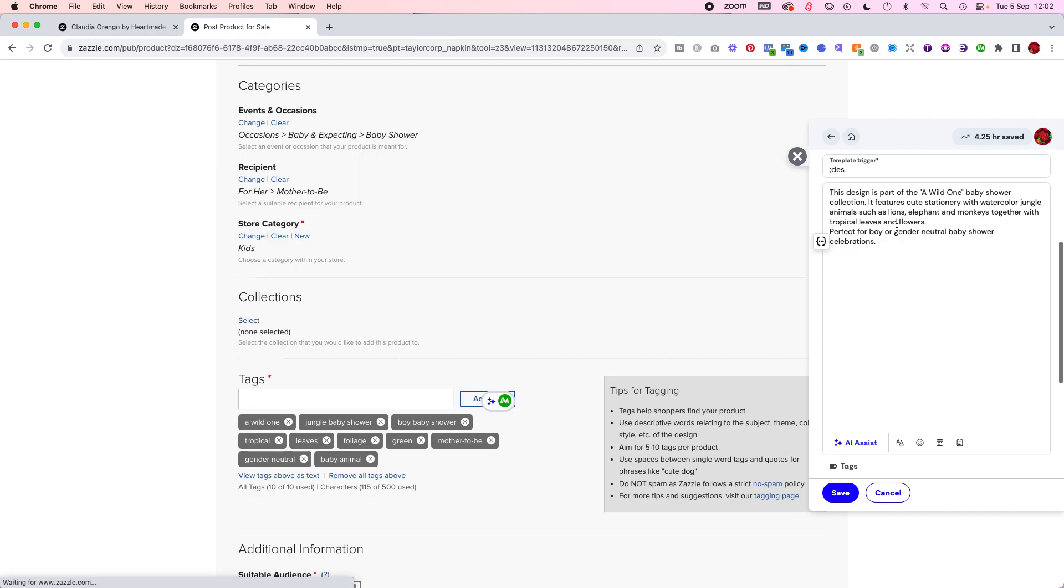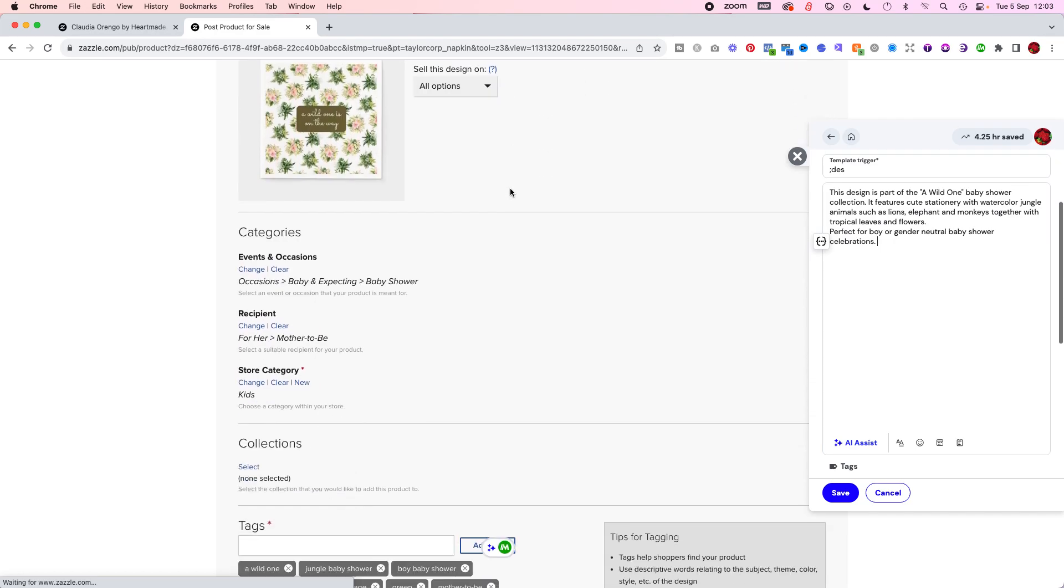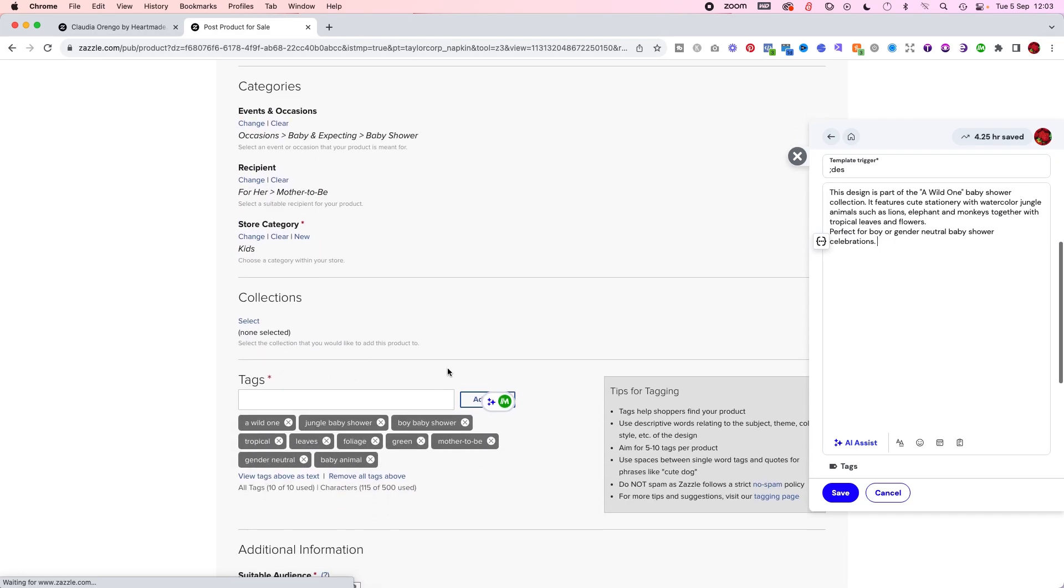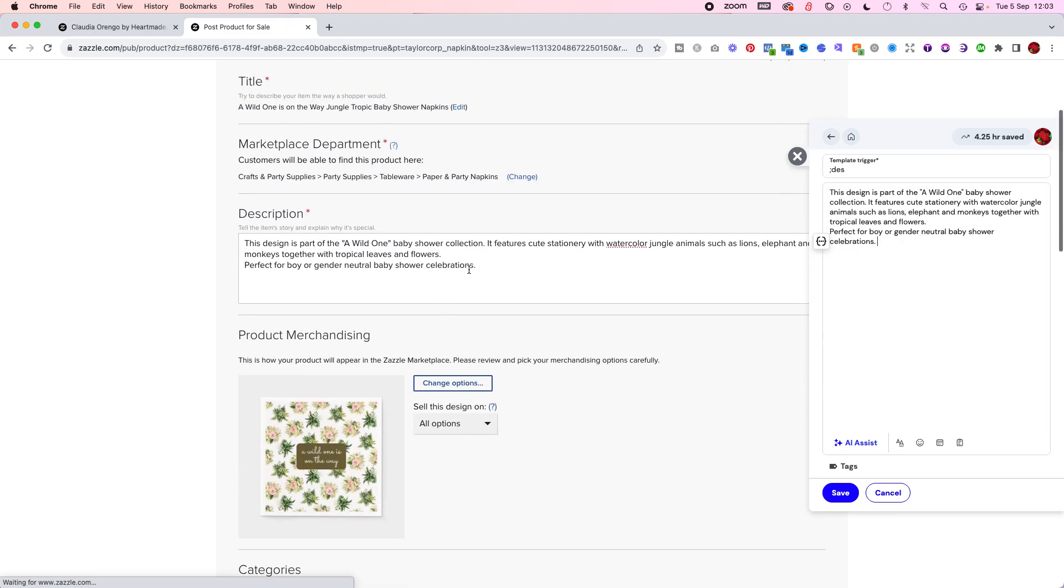Before, I was saving these in a notes app on my computer and I would be copying the description, pasting it here, copying the tags, pasting them here. But then on the next product, I would have copied the tags, so I'd have to copy the description again. That was extra time and having two things open, having to move from Chrome to my notes all the time. With this extension, it just triggers whatever I want and it's all there.